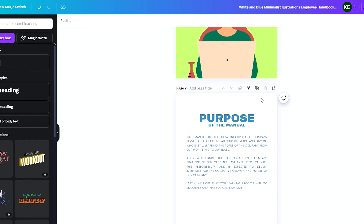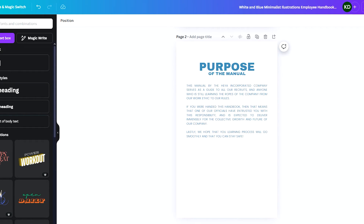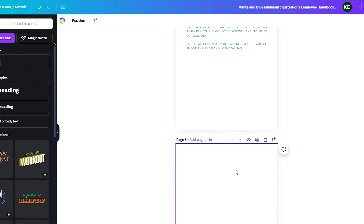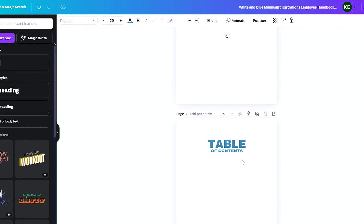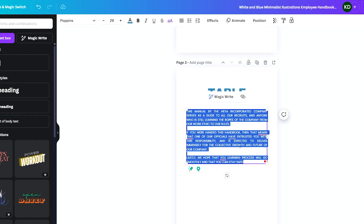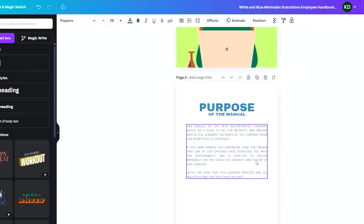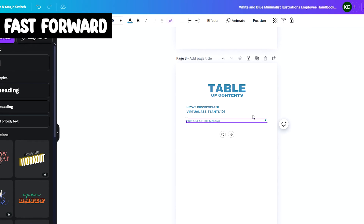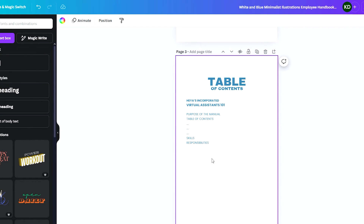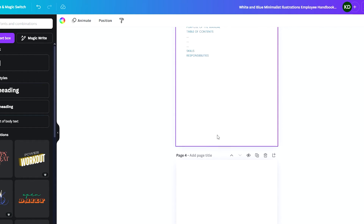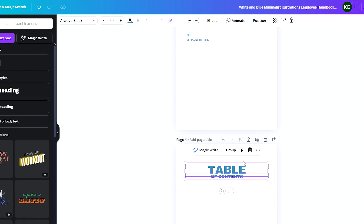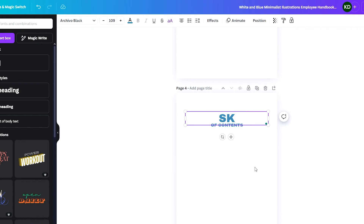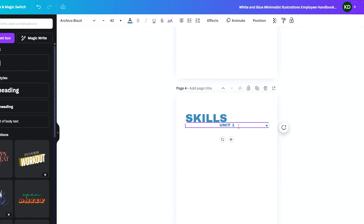I've written the purpose section — for now I'll leave it and move on to the table of contents page. I'll copy the headings and change the title to 'Table of Contents,' which is where we show all the pages found within the manual. This will be a tentative version since we haven't added all pages yet; we can keep updating it as we add more. I'll copy the title again and label the first chapter 'Skills,' marking it as Unit One.